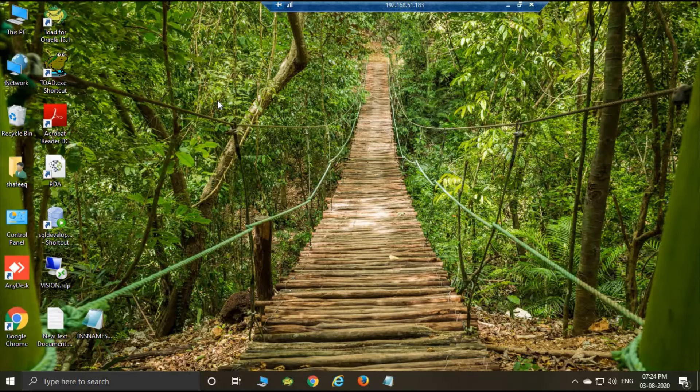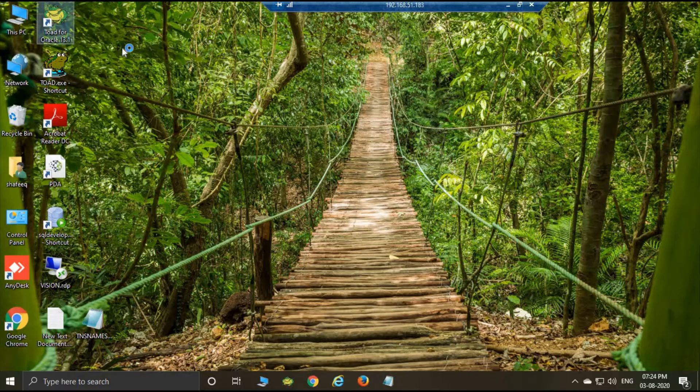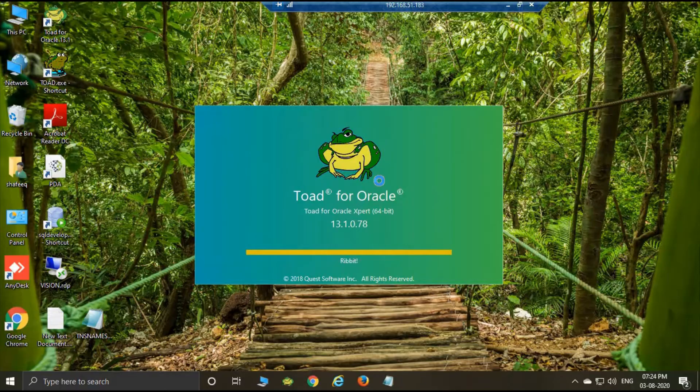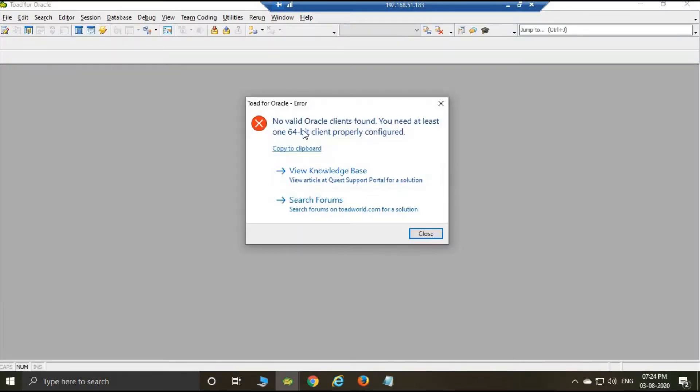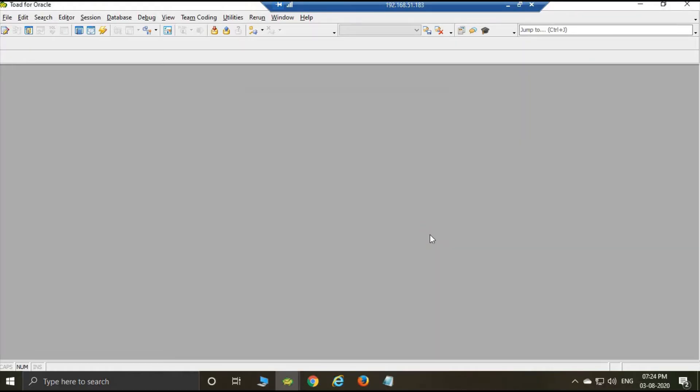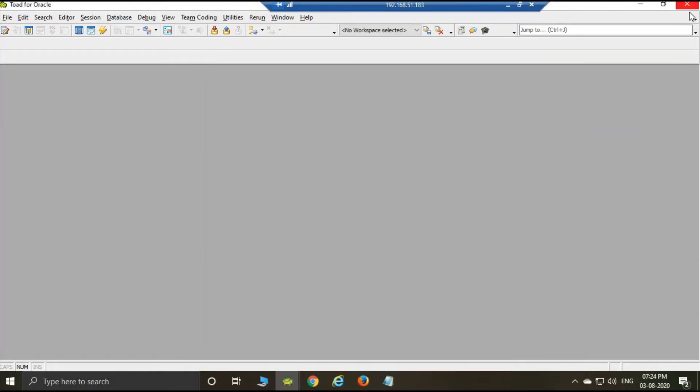Hi guys, today I am showing you how to set up Oracle client software in your PC. I am using Toad for Oracle. Here there is no Oracle client software, then showing this error: no Oracle client found. You need one that is 64-bit and properly configured. Just close this one first.